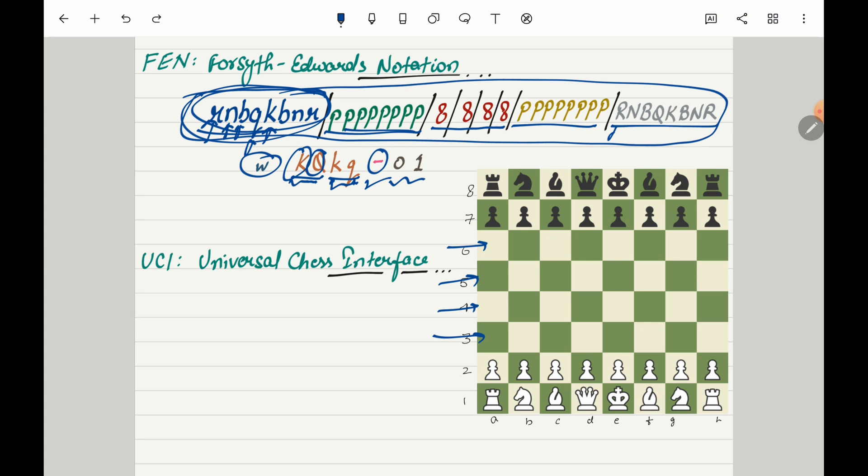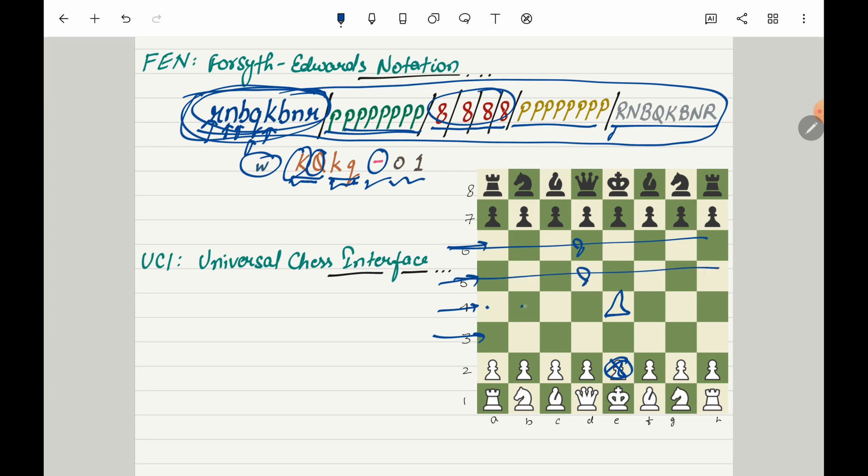Now let's try to make one move and see how these numbers change. So I will move this pawn from E2 to E4. And now if you look at this number it should show 8 for this, 8 for this and then here it will show 1, 2, 3, 4 and then pawn 1, 2, 3. So this number will change to 4P3 and this row still has 8 empty boxes.